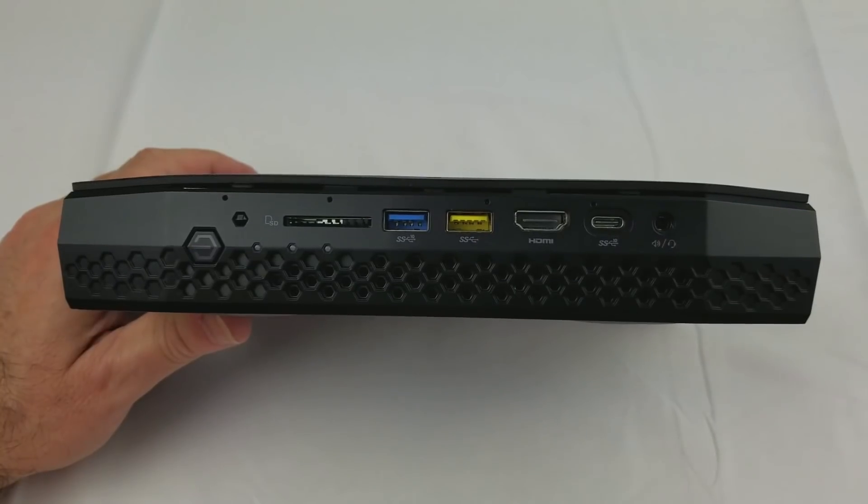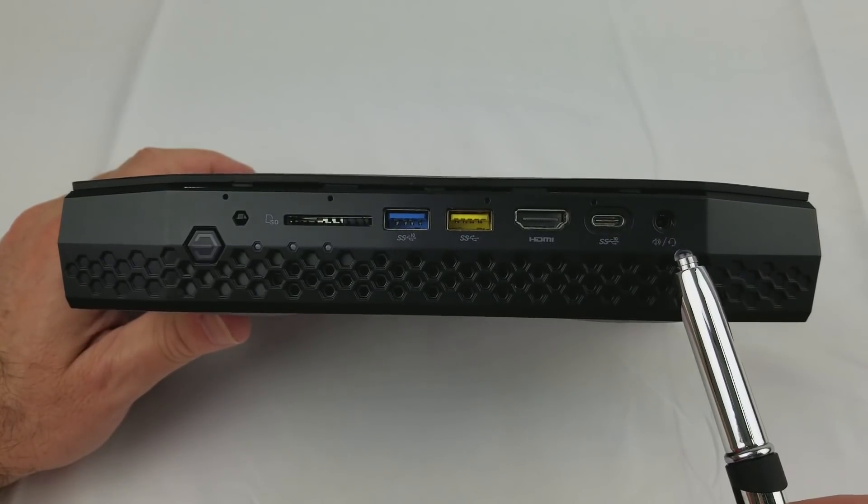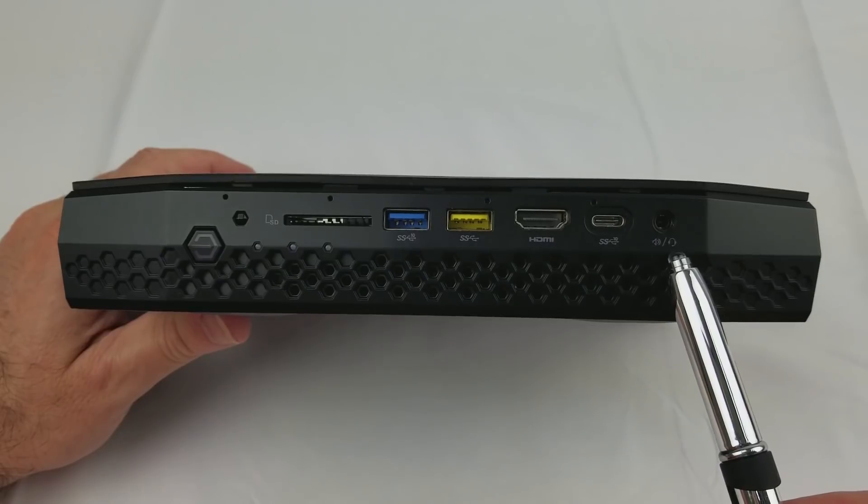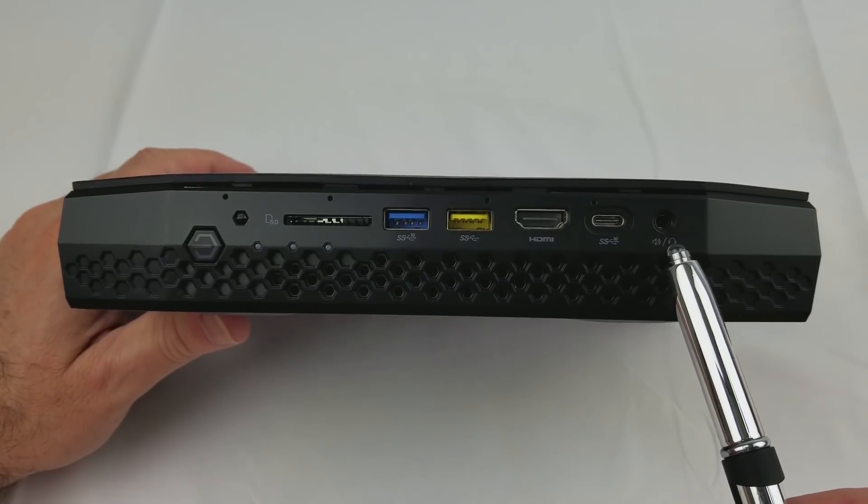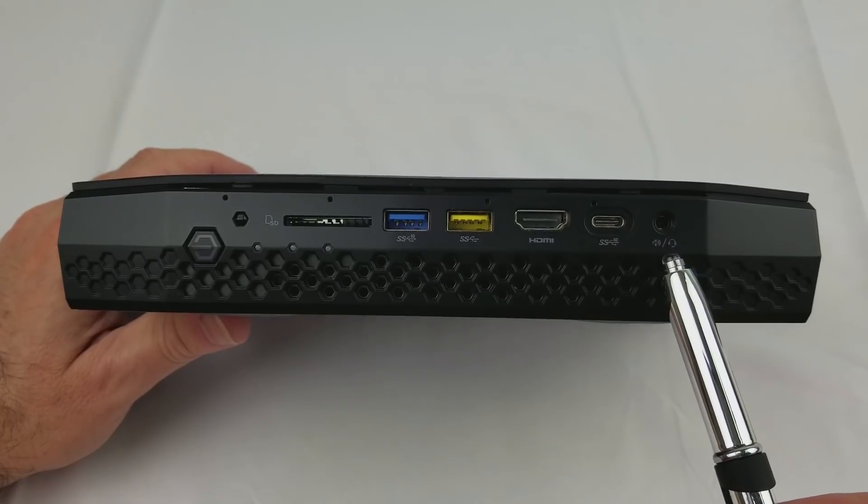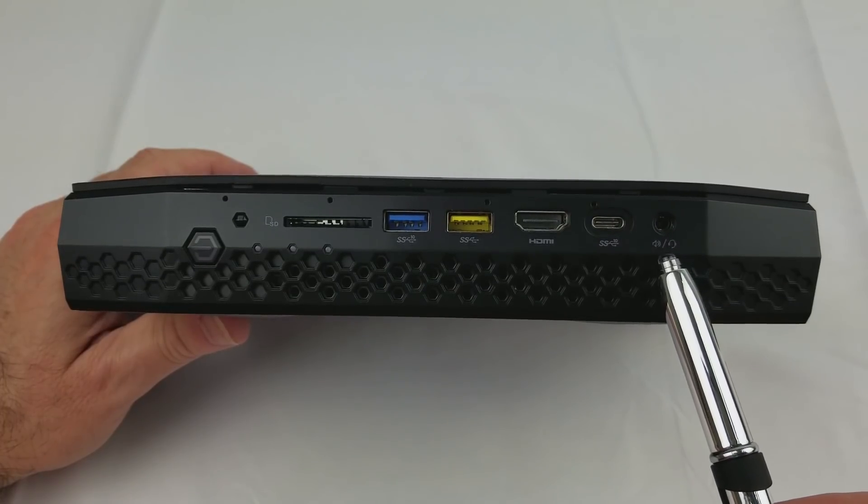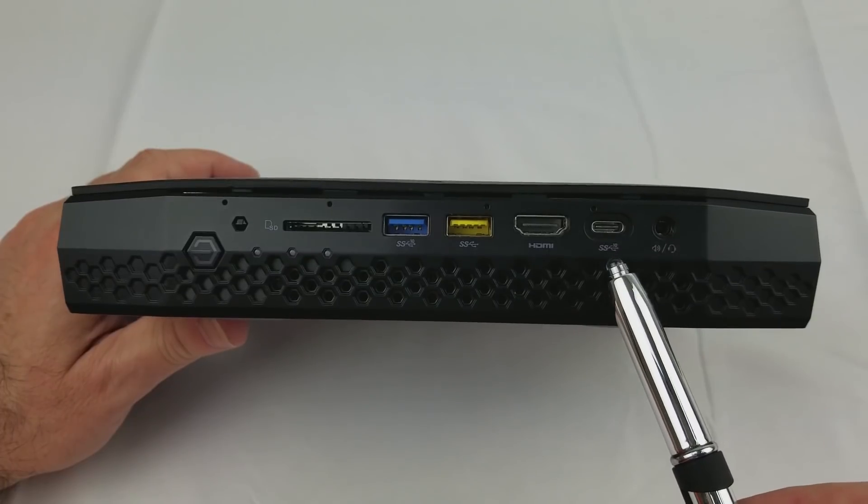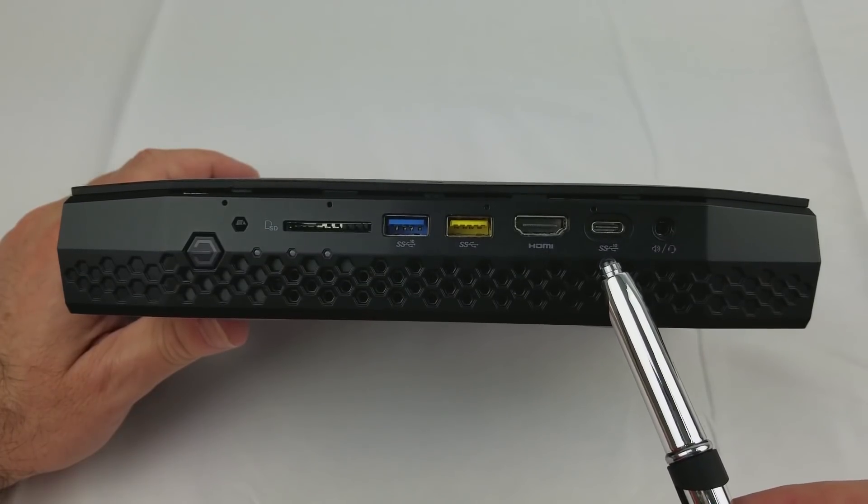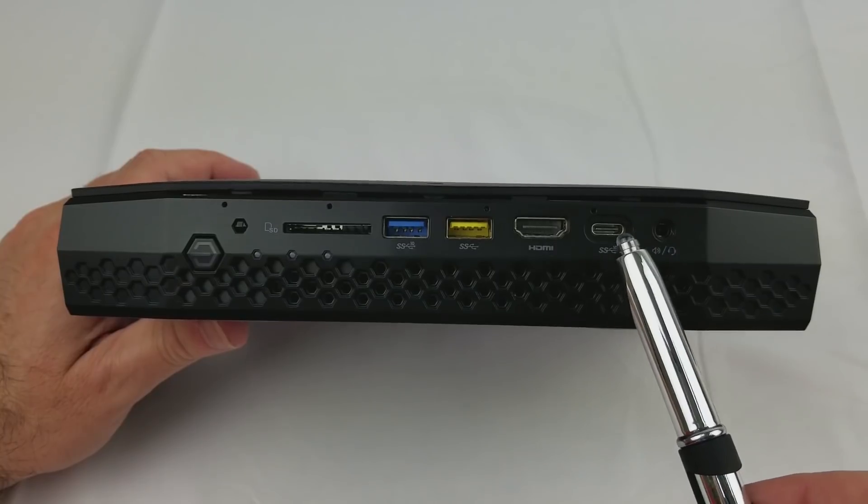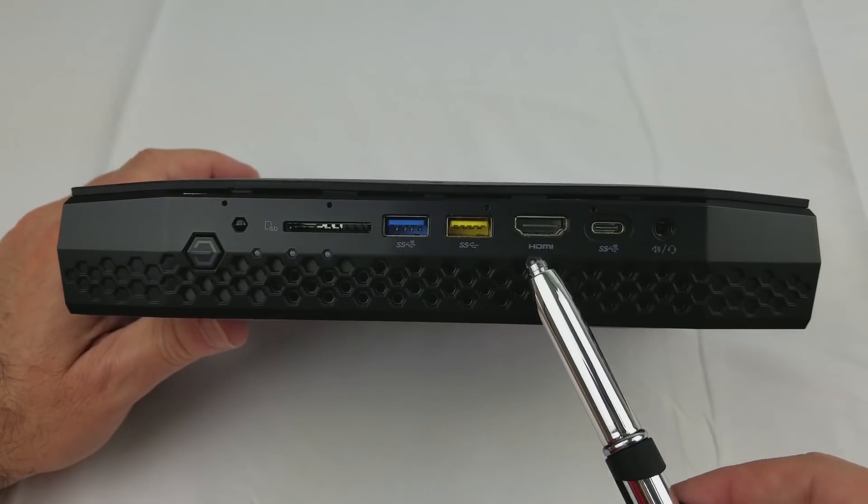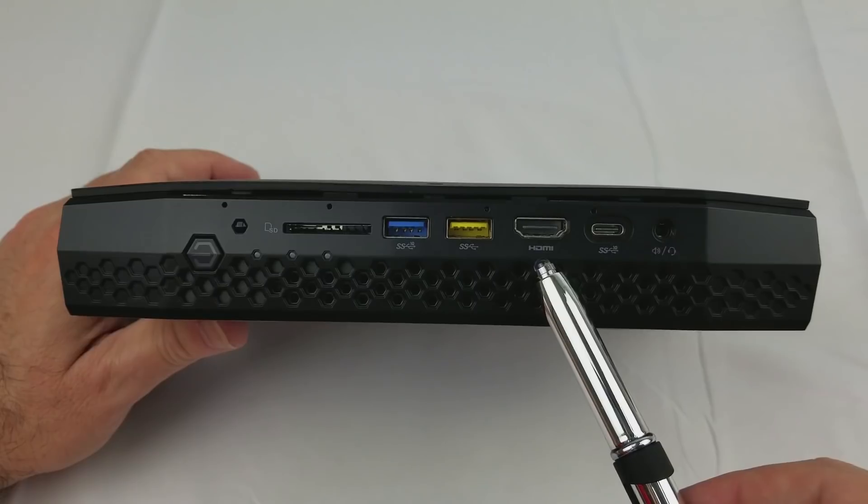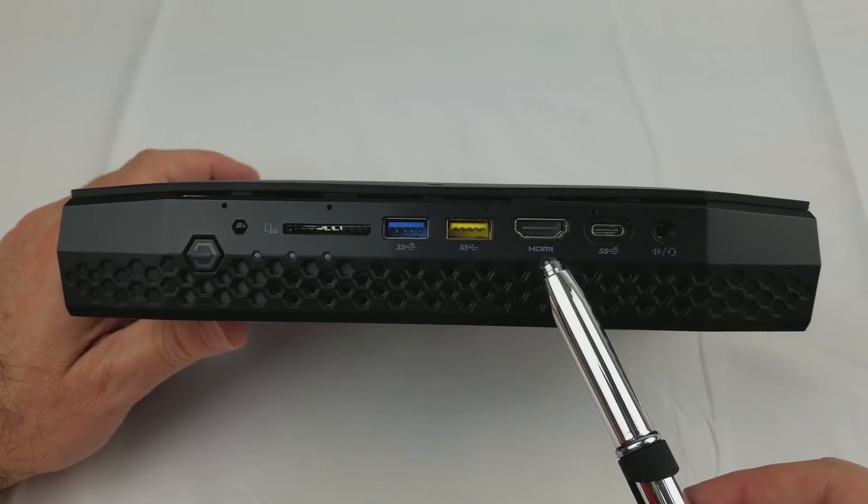Reviewing the front panel I/O connections and starting from the right side, we have a 3.5 millimeter tip ring ring sleeve HD audio jack that supports a microphone, stereo headphone, or stereo headset. This is a Type-C USB 3.1 10 gigabit connector. This is an HDMI 2.0 connector that supports 4K at 60 hertz.